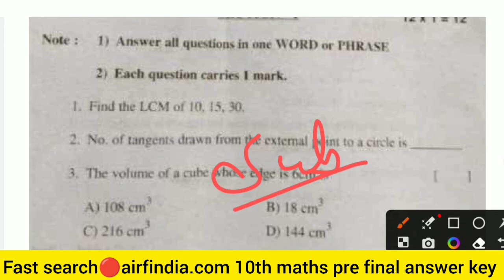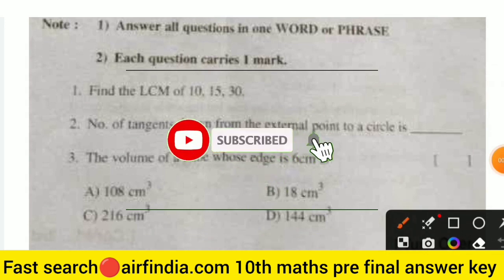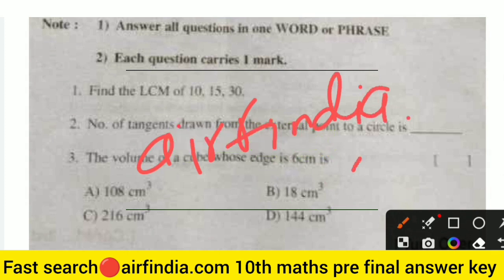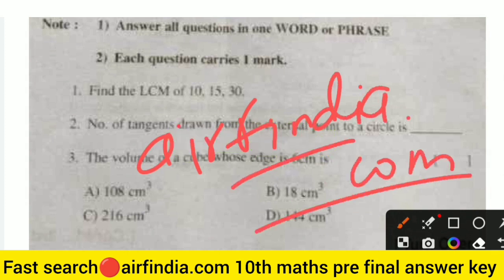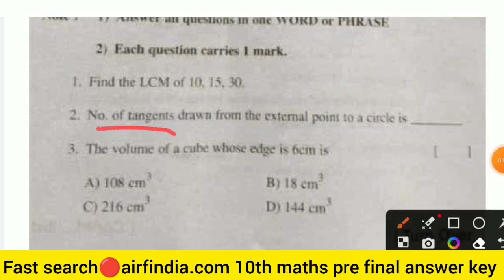First, subscribe to our channel for more Class 10 free final examination videos and 100% real papers. This answer key is provided on our website. Visit the website regularly because all answers are uploaded there, including the real question paper uploaded before this video.